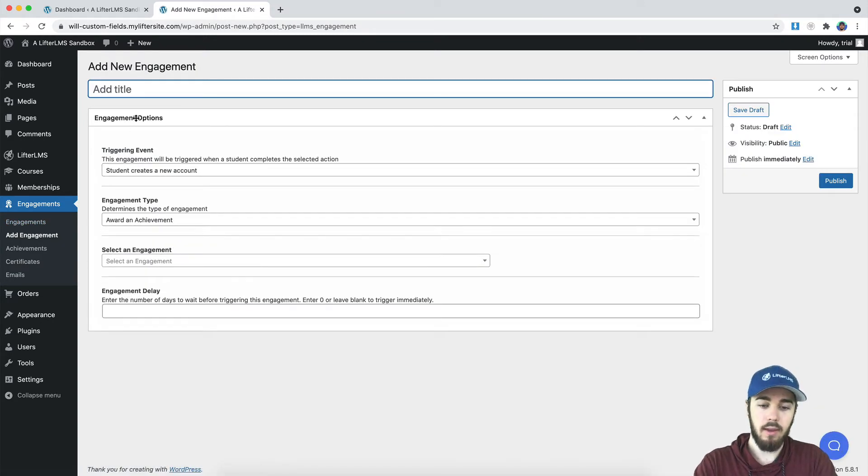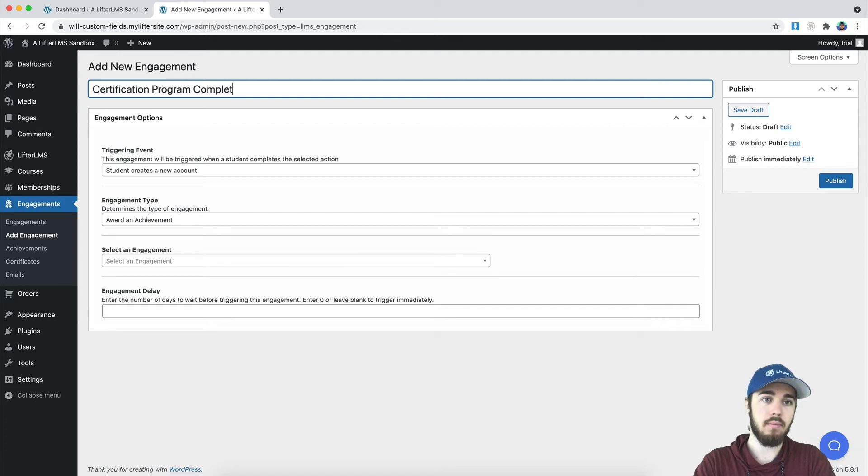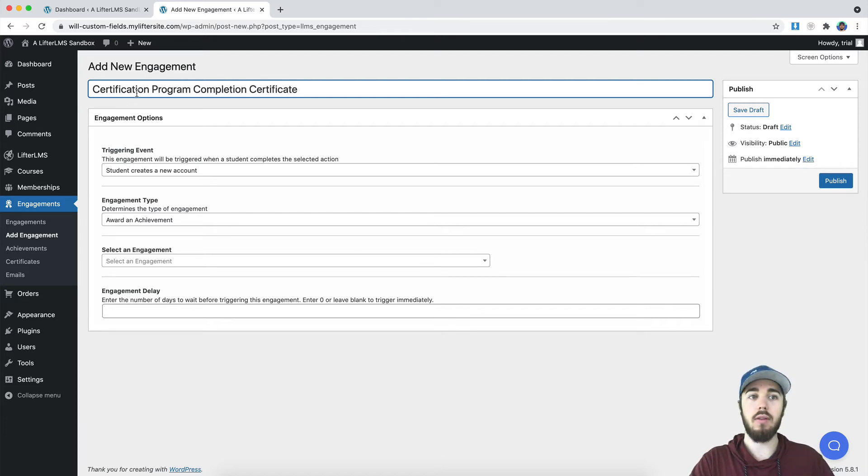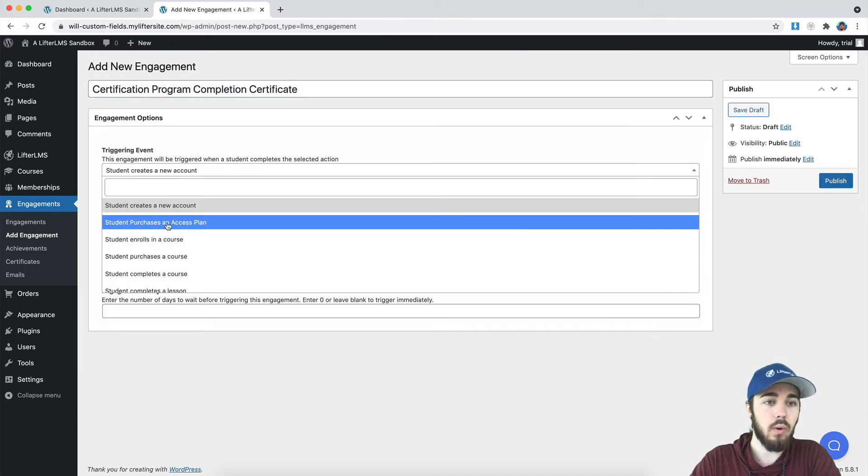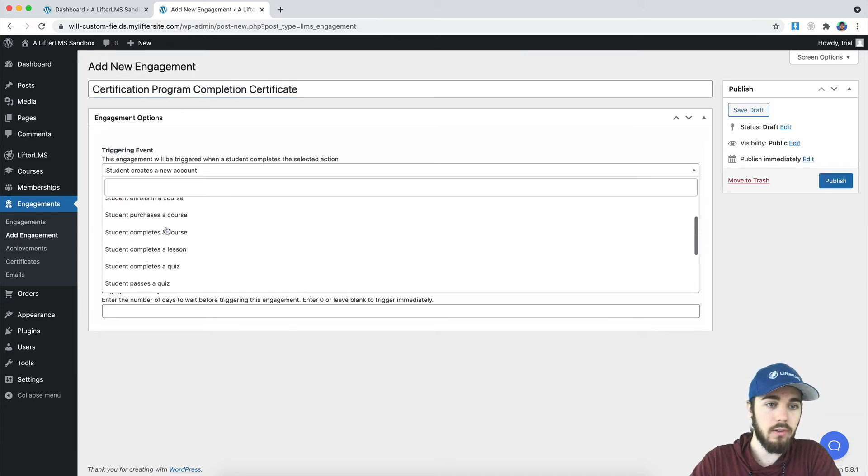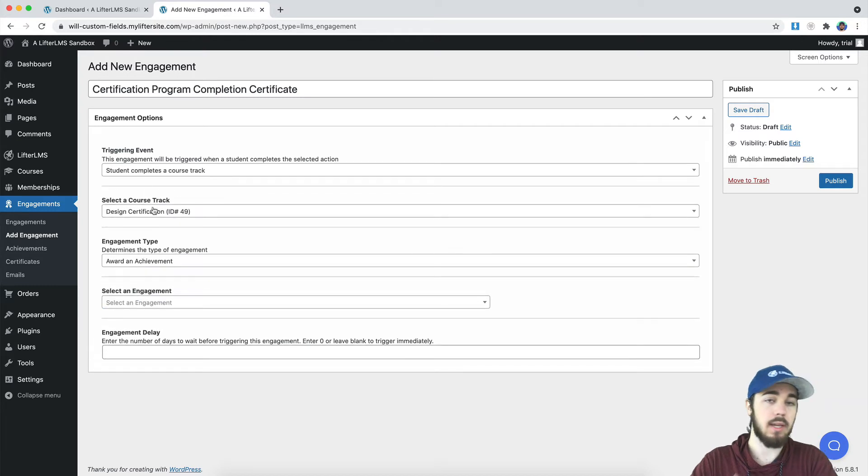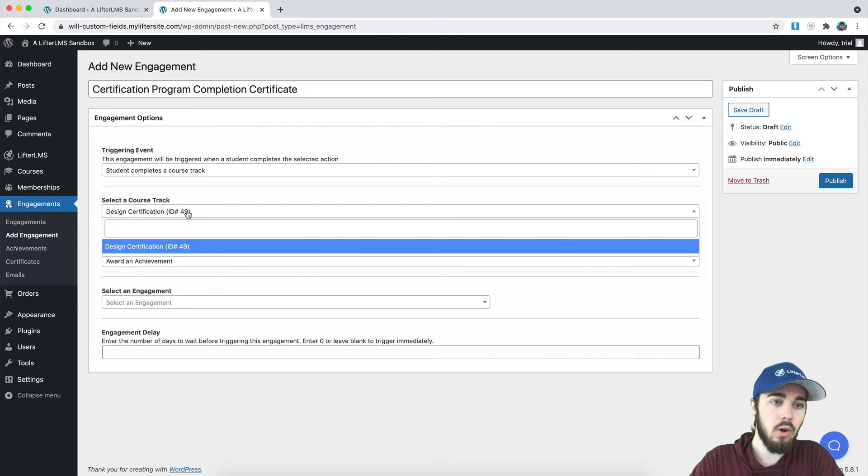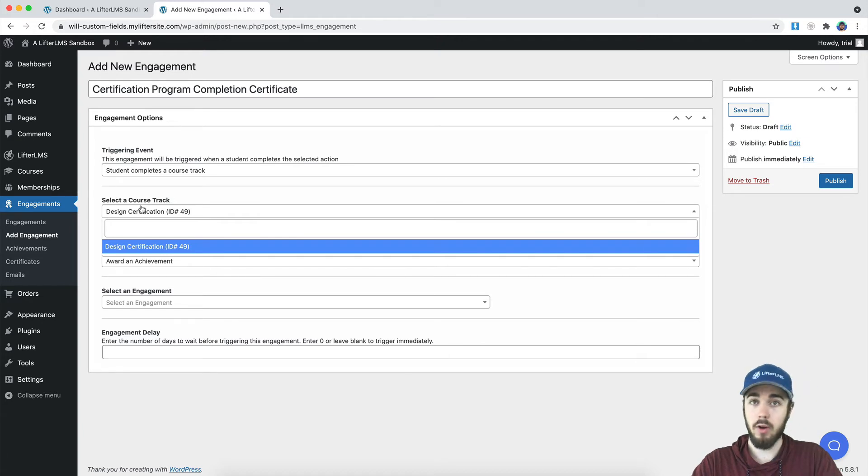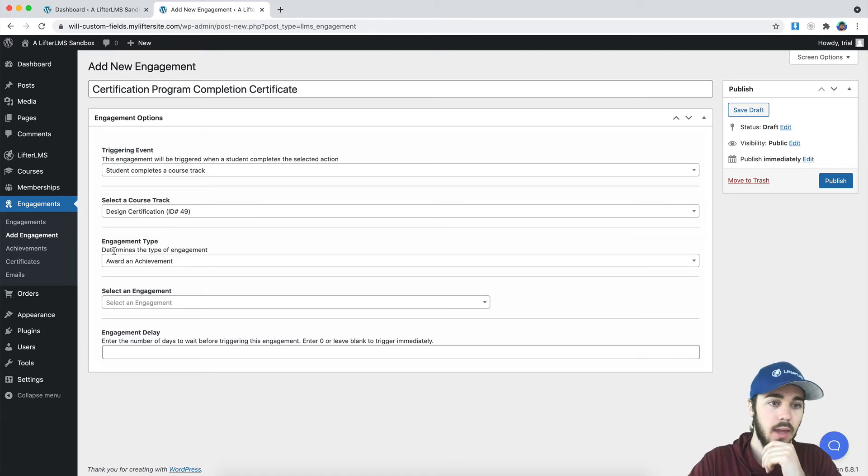I'll just call it certification program completion certificate. And we're going to say when a student completes a course track, meaning they've completed all three courses I put in that track, we want to select a specific course track, like which course track. You could have multiple of these.